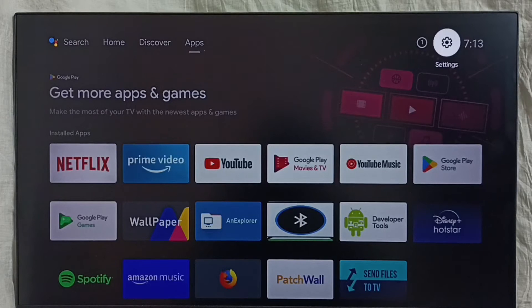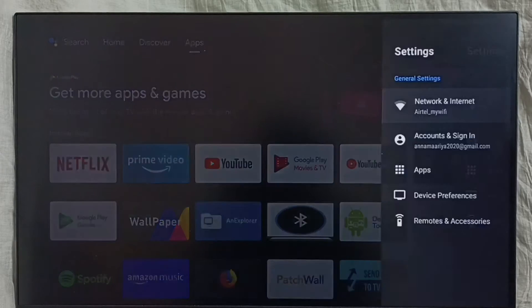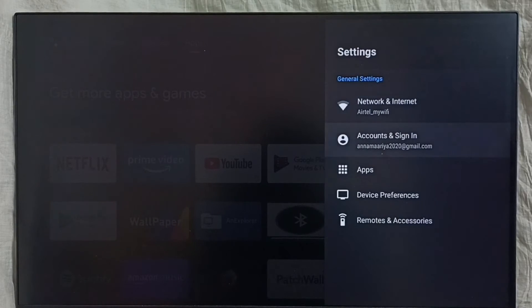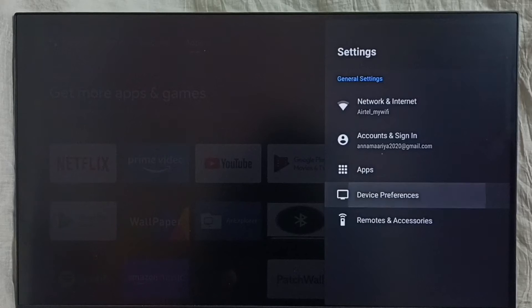Go to settings, select the settings icon, then select device preferences.